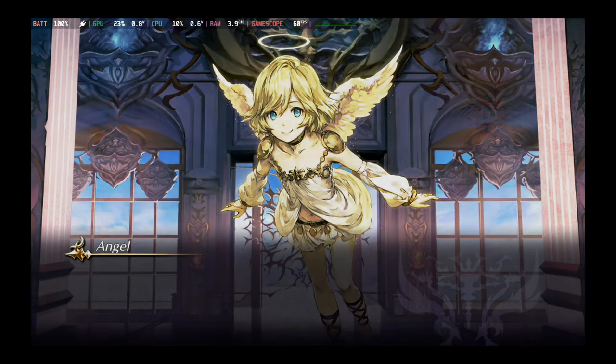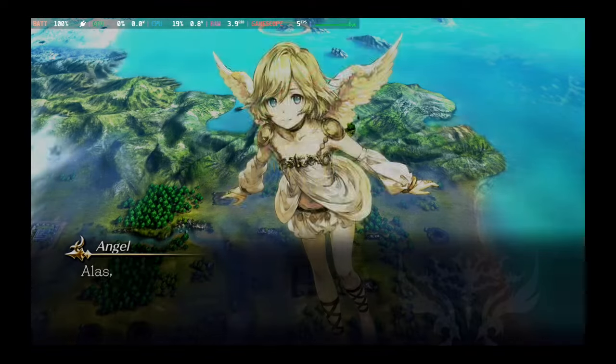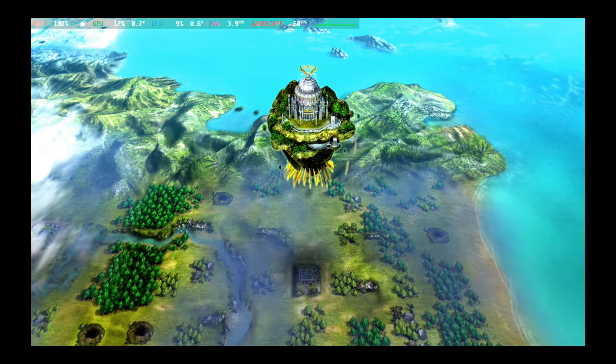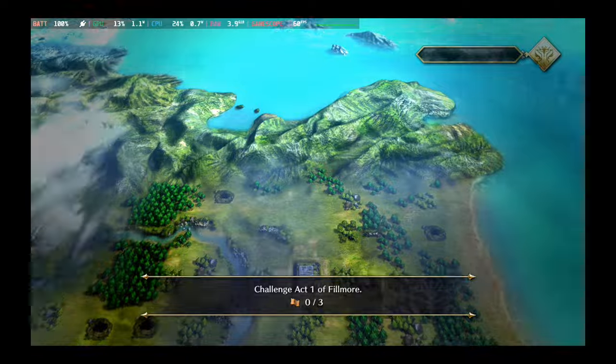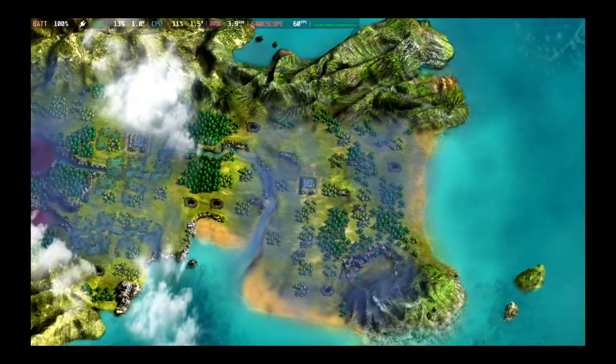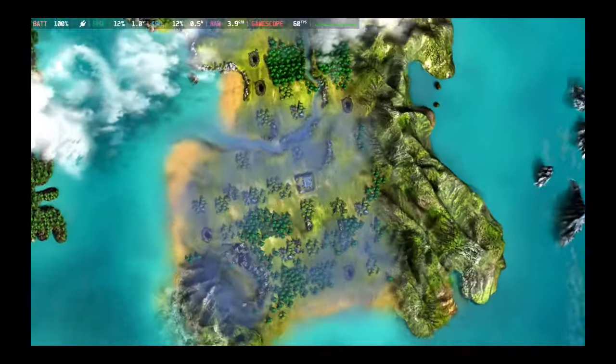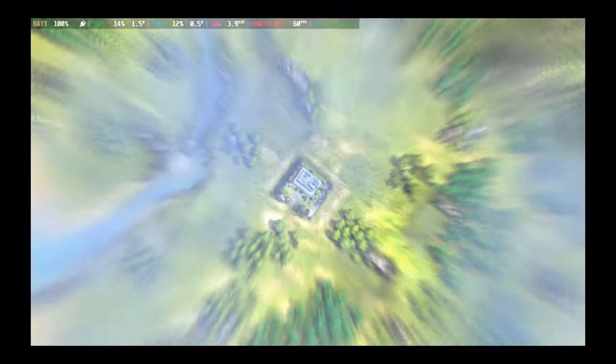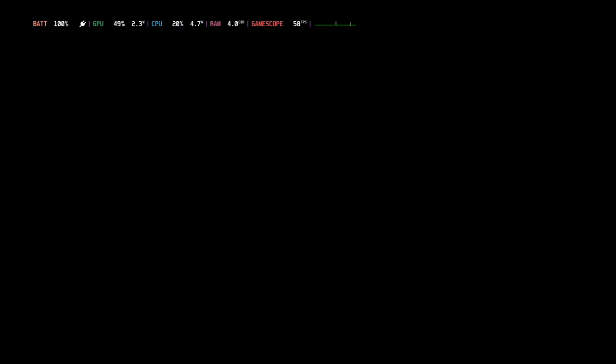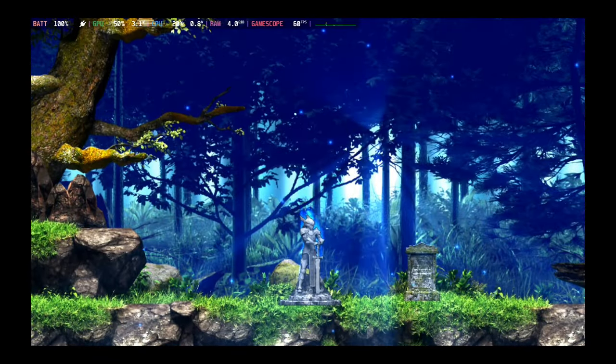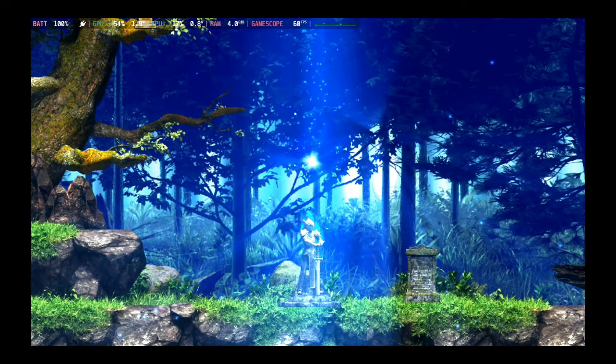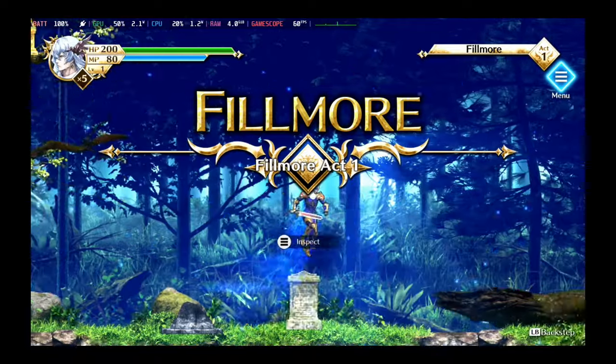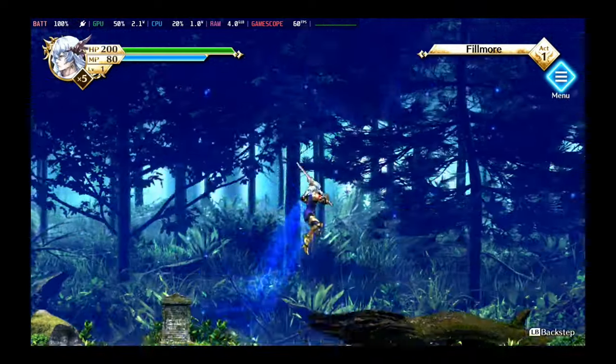So that was easy, right? That's how you install cracked games onto your Steam Deck the easy way. All right, this game looks good.